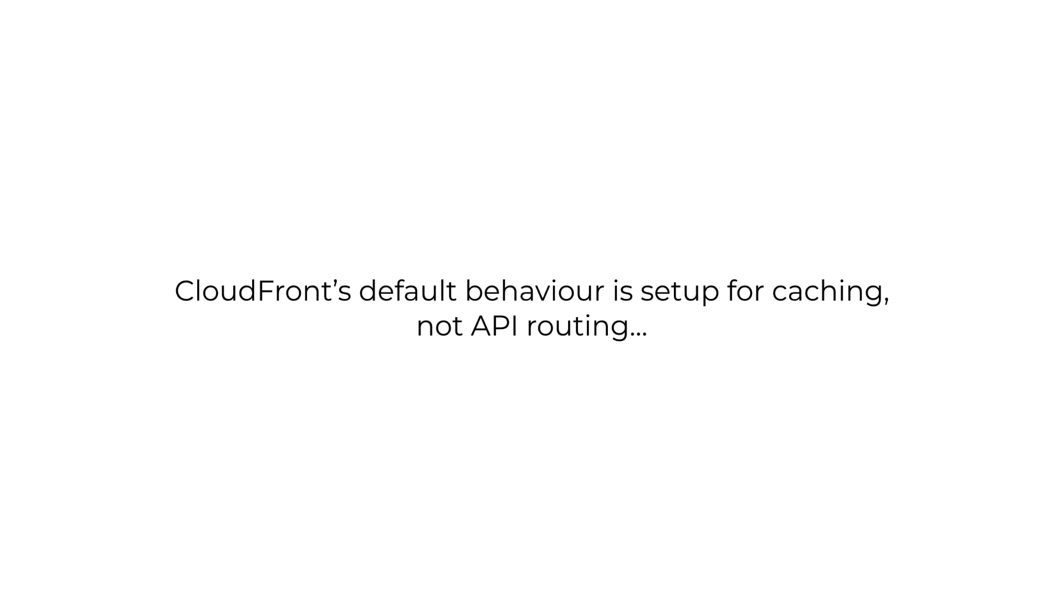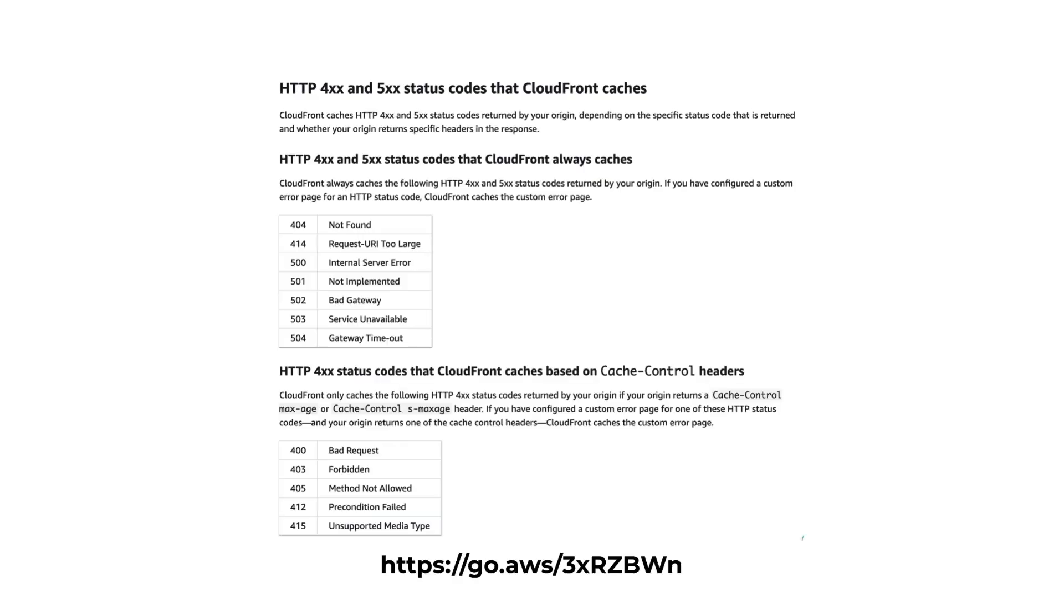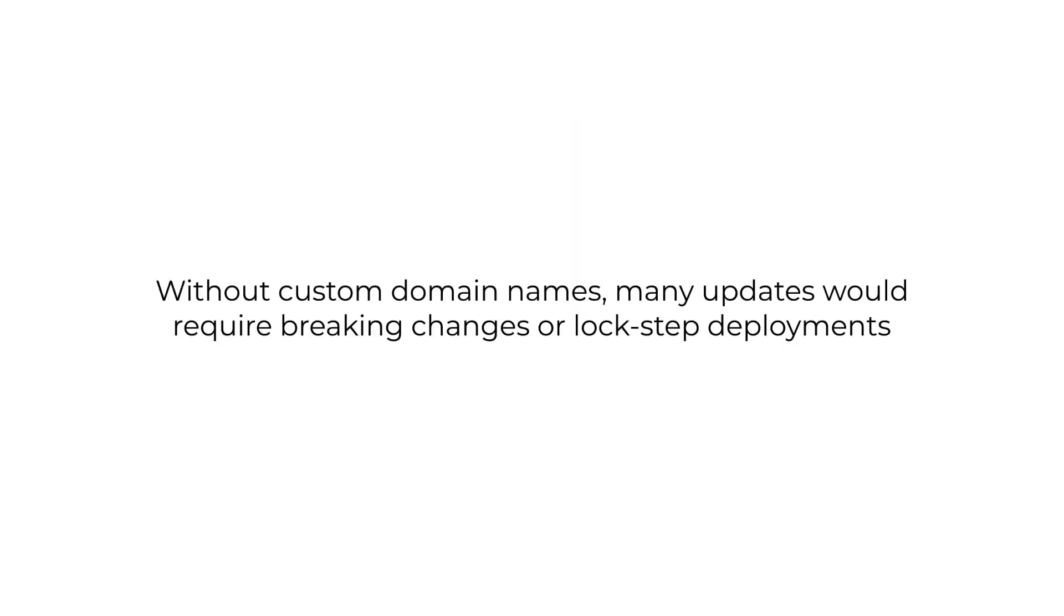And although you can set up a custom domain name using CloudFront, there are also problems with this approach because CloudFront's default behaviors are set up for caching, not for API routing. You will likely run into some hard to debug problems. For example, because of how CloudFront handles 4xx and 5xx responses by default, where these responses are always cached. So if you're not careful and you forgot to include the authorization headers as part of the cache key, then users can get unexpected 4xx errors just because some other user got a 4xx response from an endpoint.